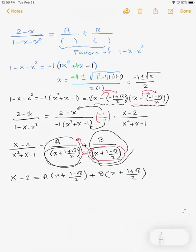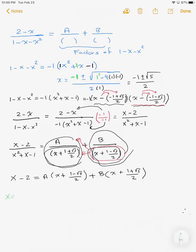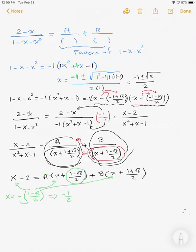To solve for b, we let x = -(1 + √5)/2, which makes the a term equal to zero. Substituting that x value into the left side and the b term, the a term drops out.